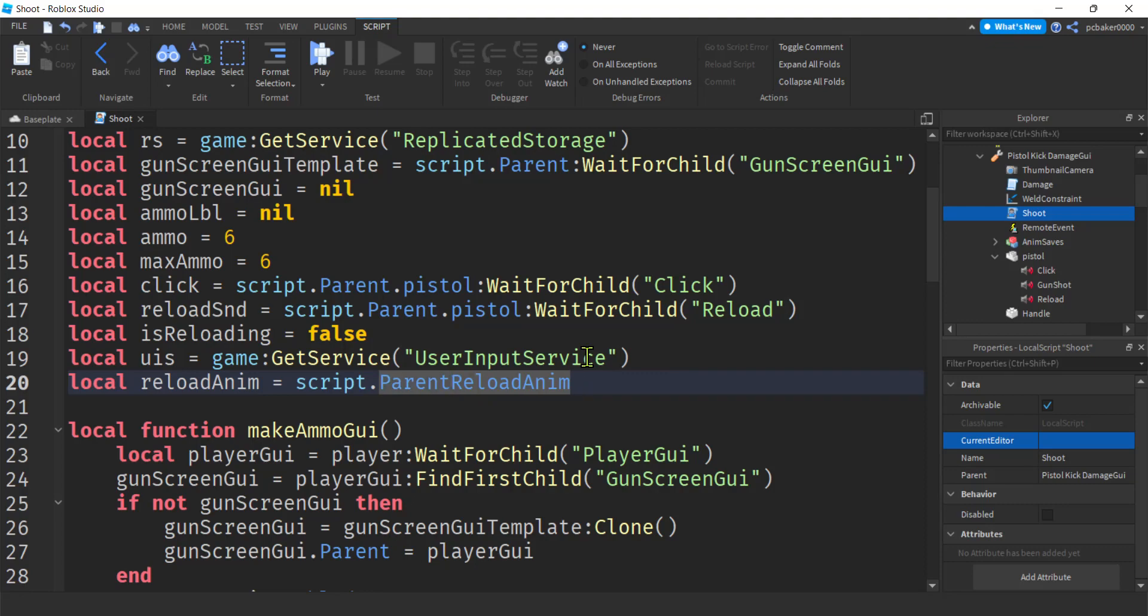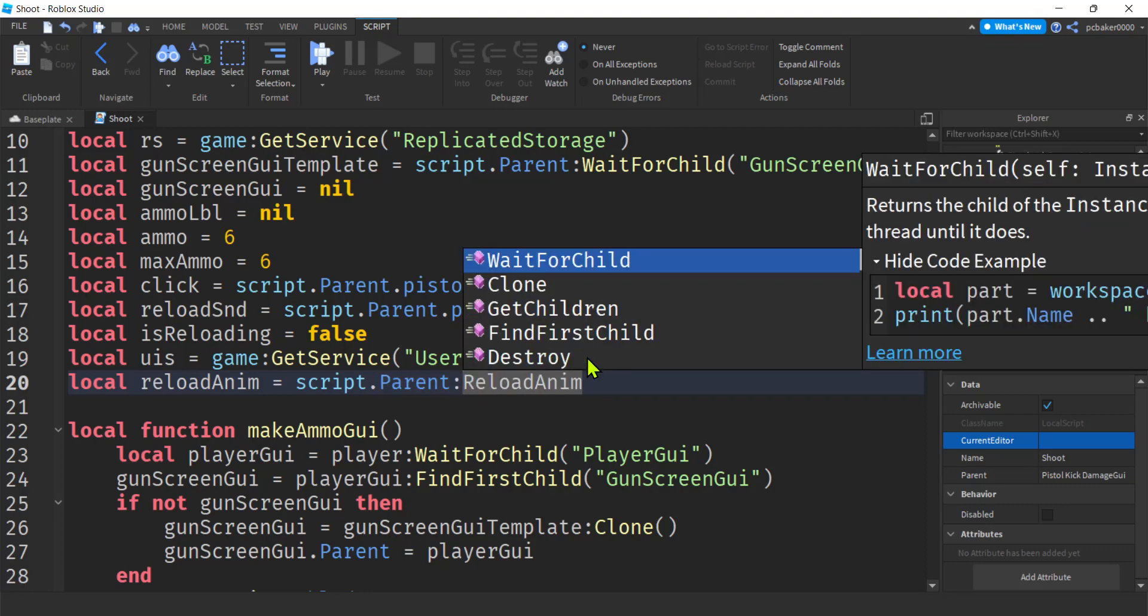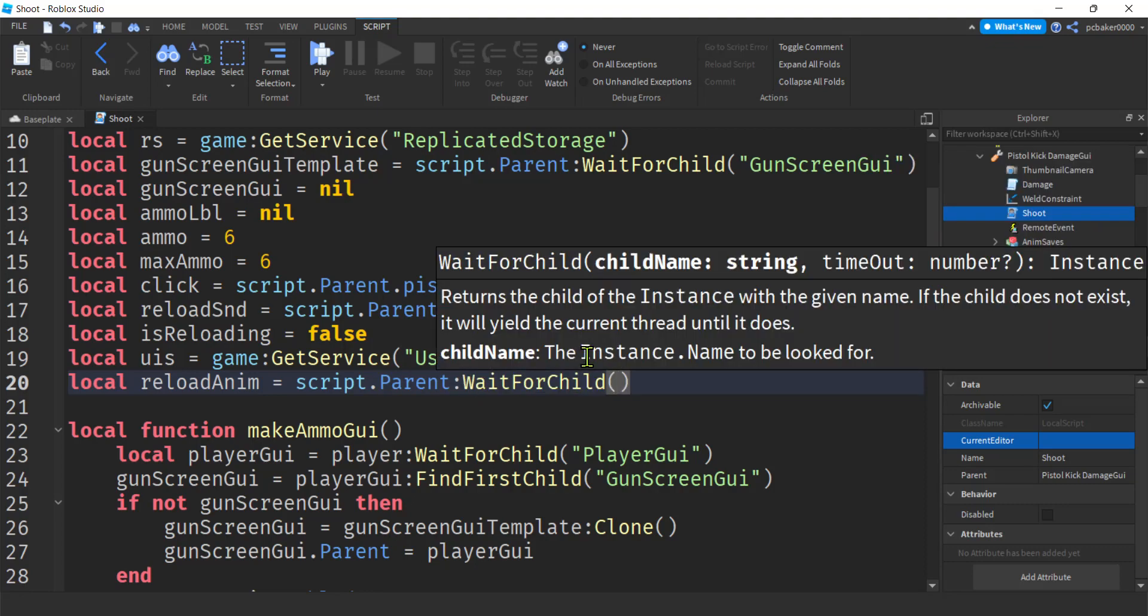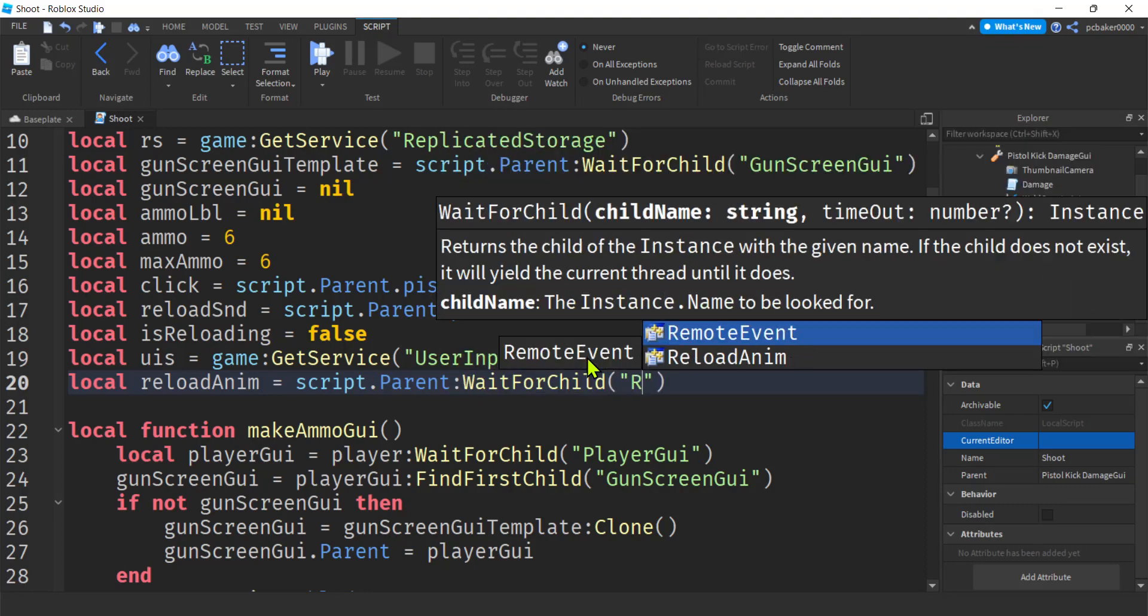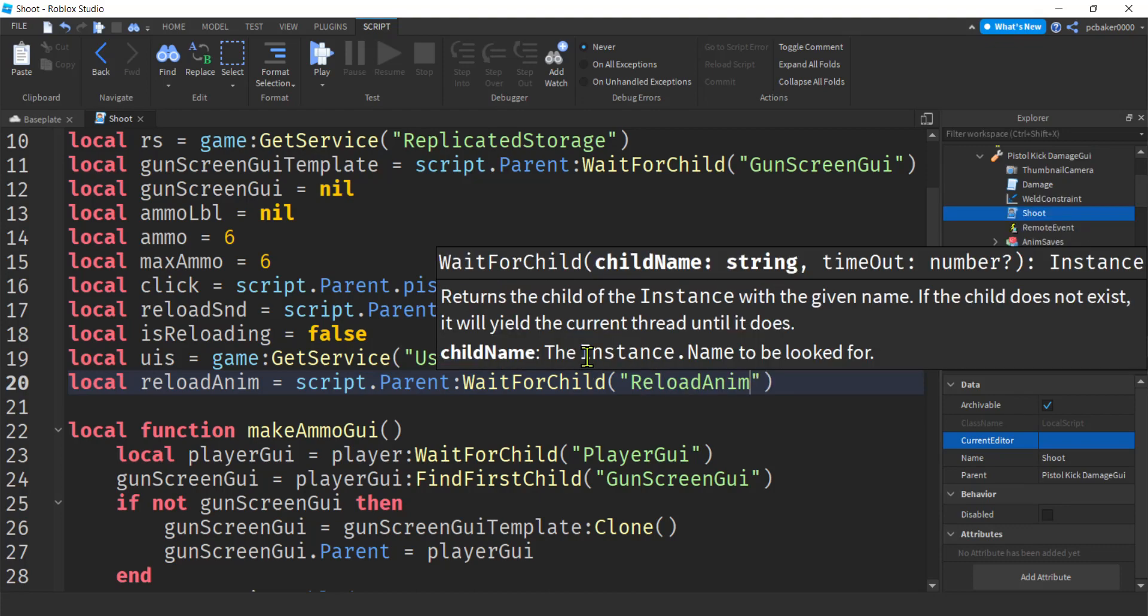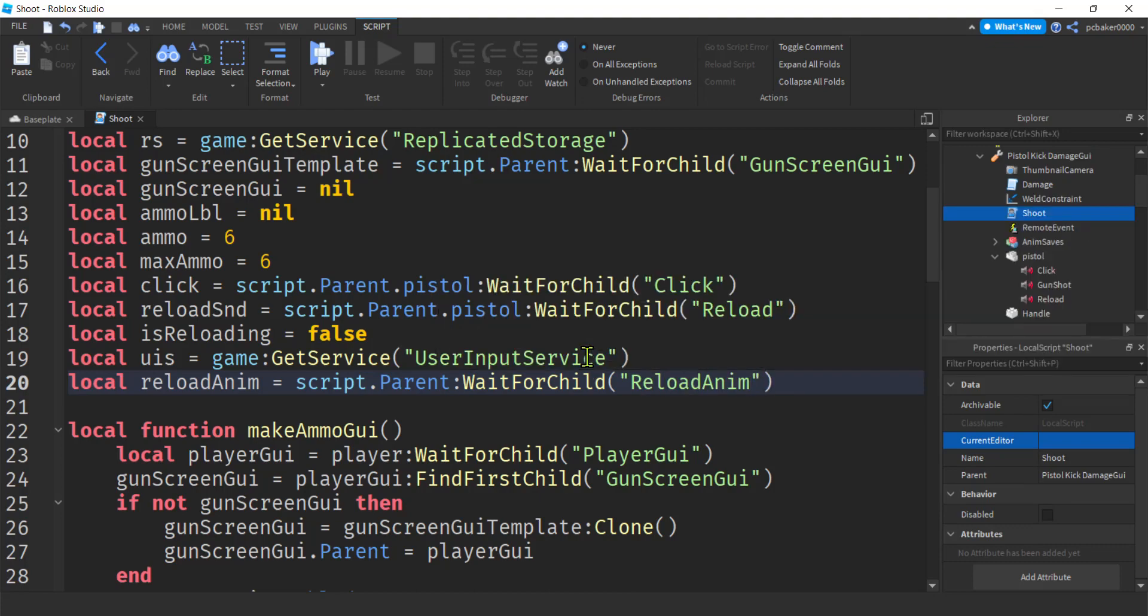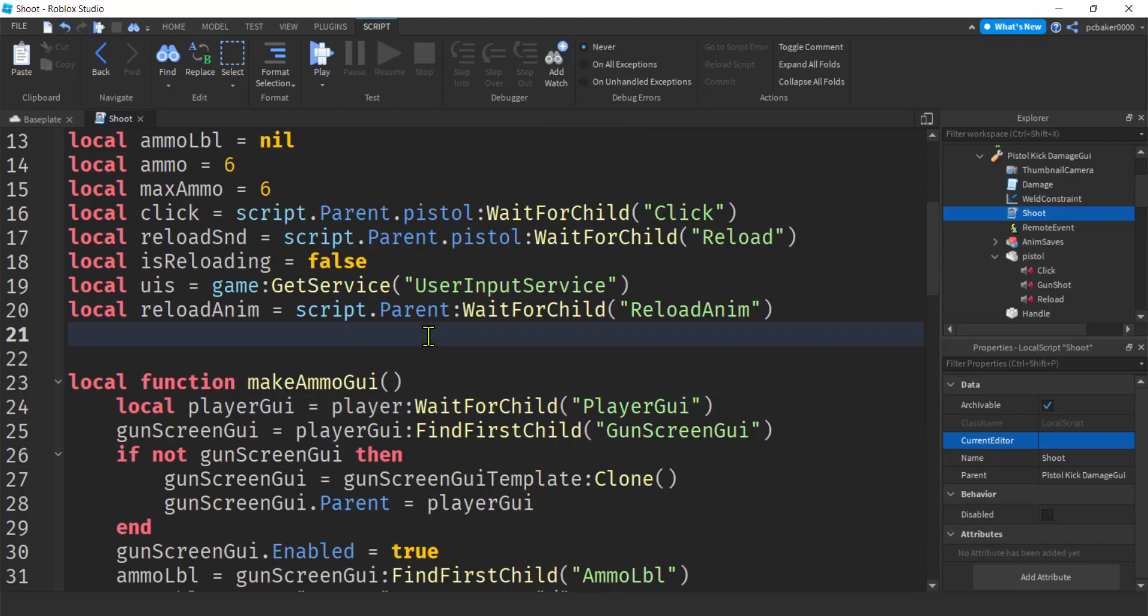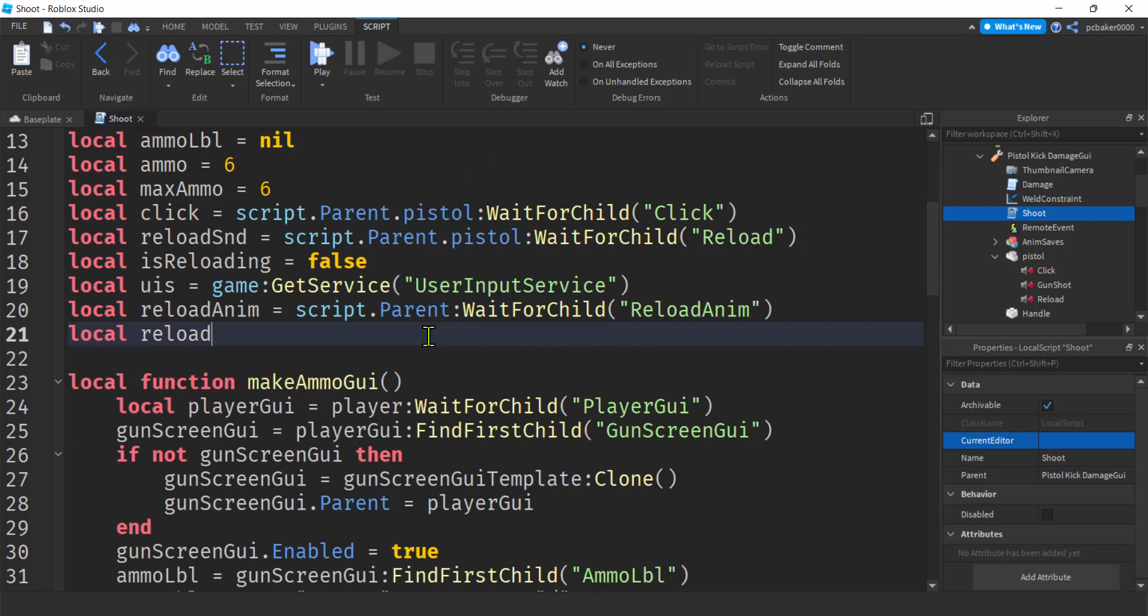Maybe we should do a wait for child. Let's do that. Let's do a speech quote. Wait for child. Reload anim. Just to make sure we don't. It's ready. And then we'll do. Oh, we need our, we need a reload track. But we've got to load that into humanoid first. So we'll set that to nil.